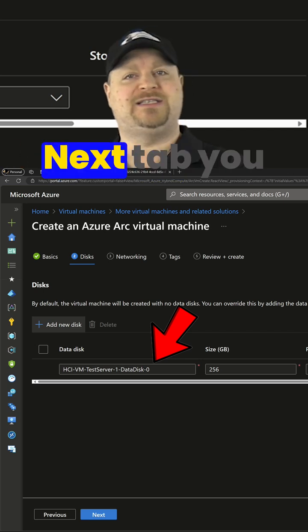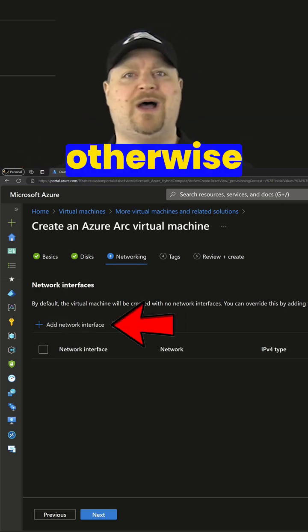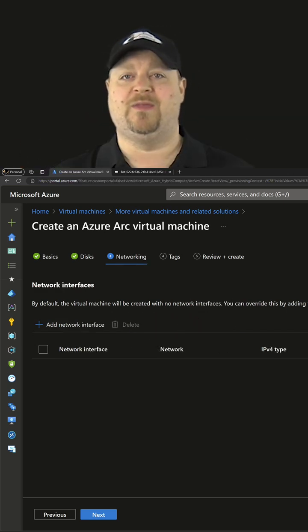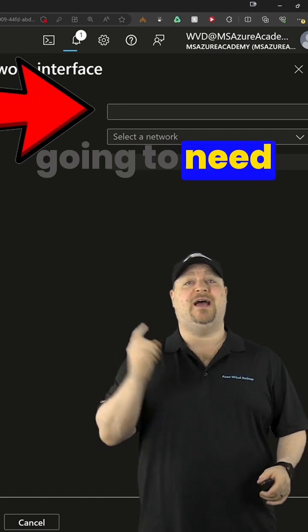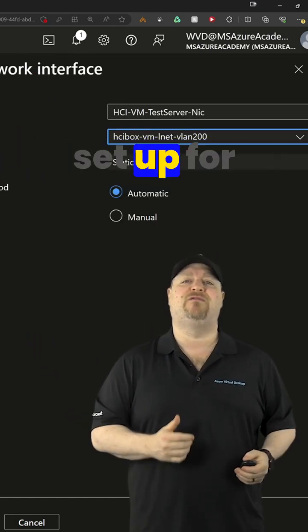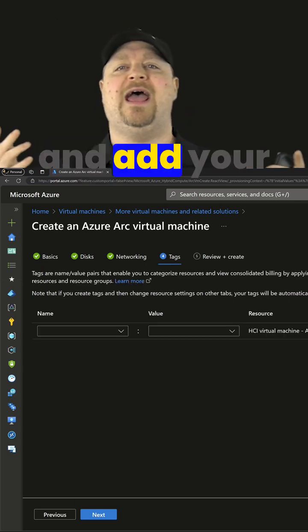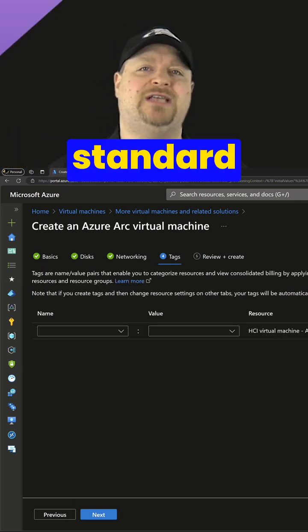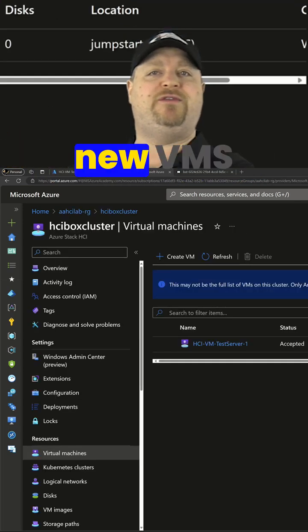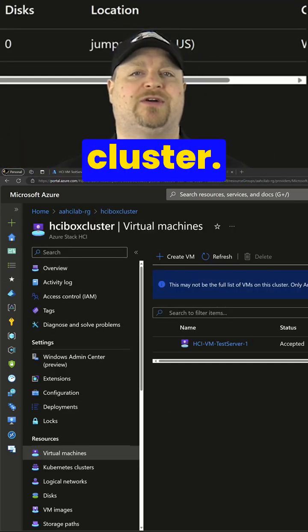On the next tab, you must add a network, otherwise you're not going anywhere. That's going to need a name, and then you pick the logical network that's already been set up for you. Click Next, add your standard tags, and then Create. You can then see your new VMs right here inside your cluster.